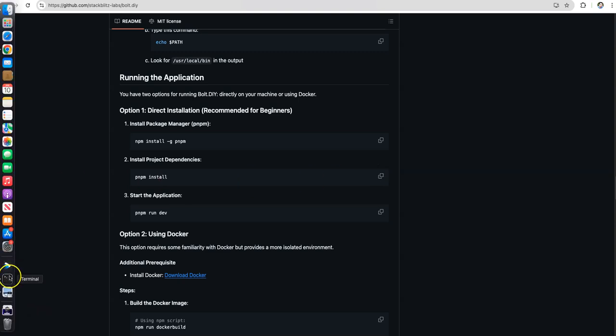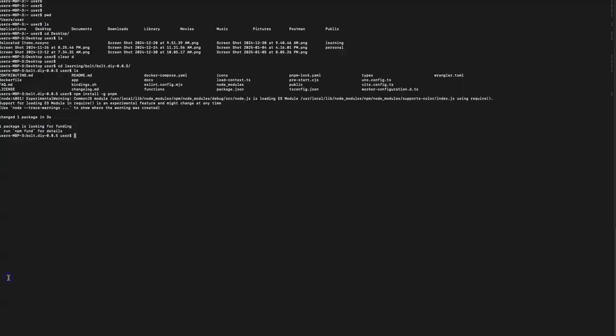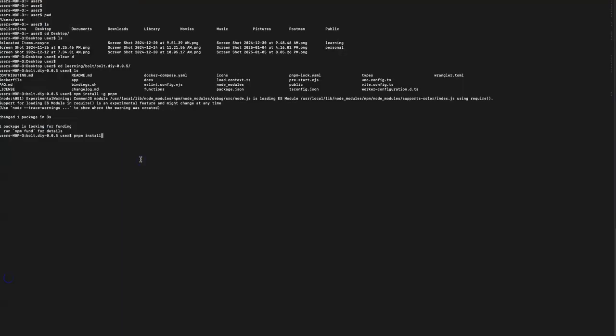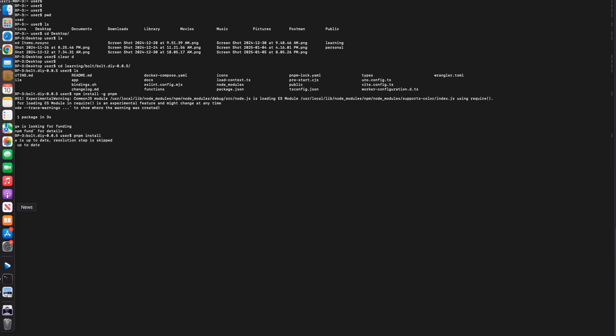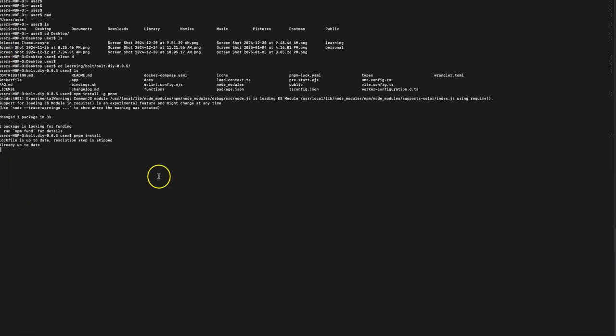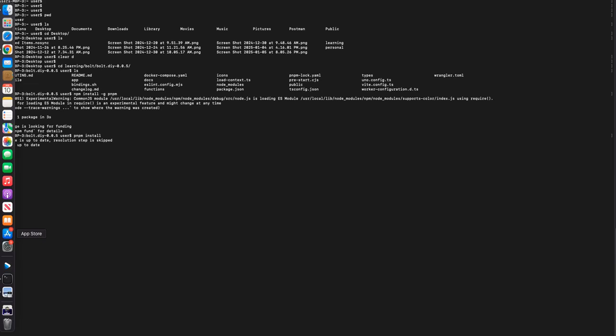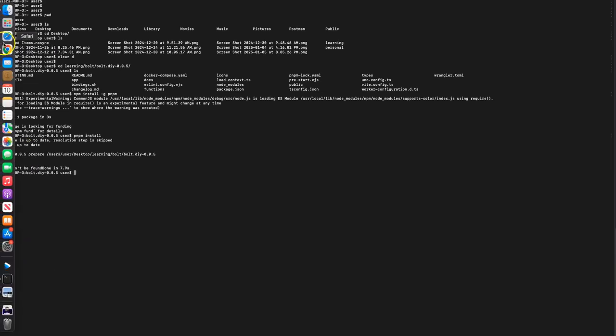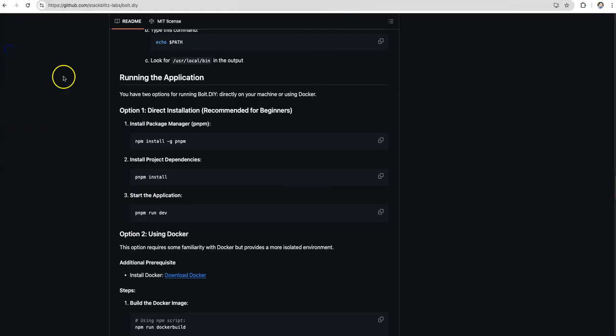Let me go back to the page and fetch the next command which would be pnpm install. This installs some project dependencies which are needed for running this on local. Pretty straightforward. Nothing fancy. Even anyone who has access to this should be able to run it. You just need to have a decent machine.